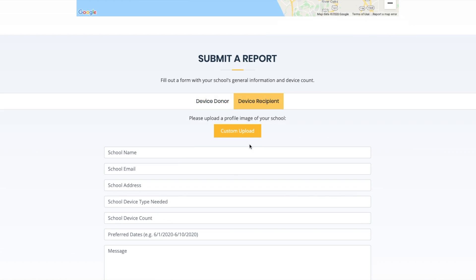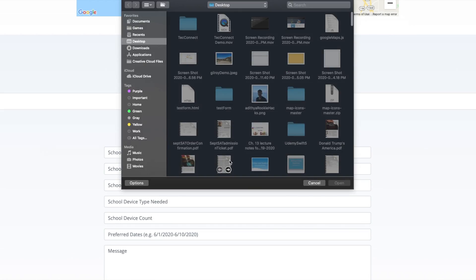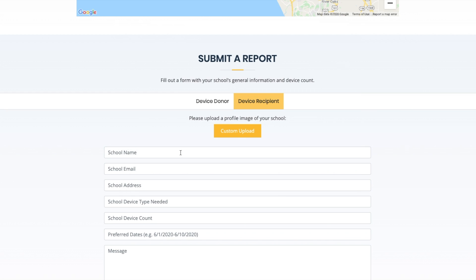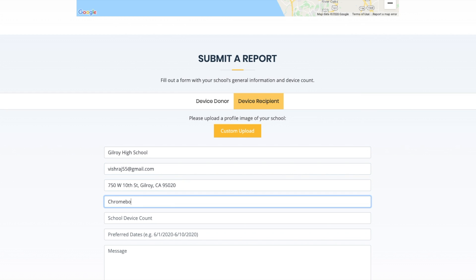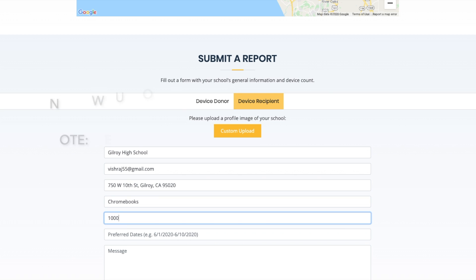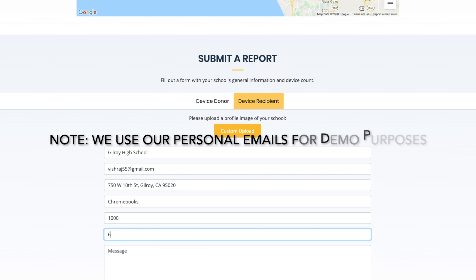Here's the form submission. Once you enter all relevant data and press submit, all of the data is sent to our MongoDB database, which our program uses to place pins on the map. From there, our algorithm begins to read data from the database to find an ideal partner.